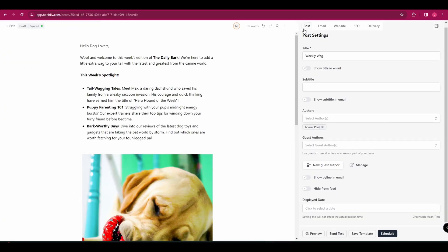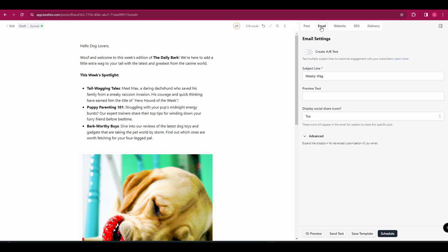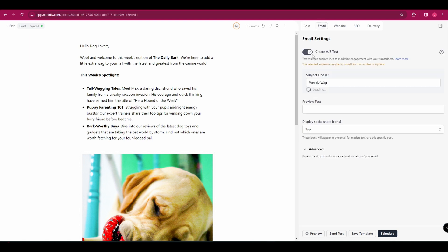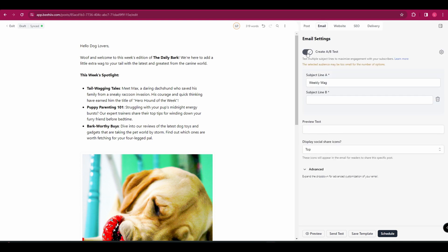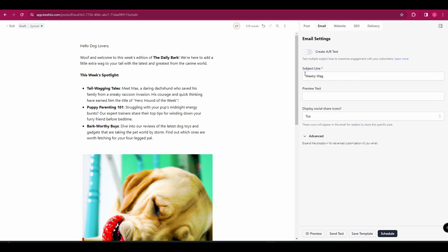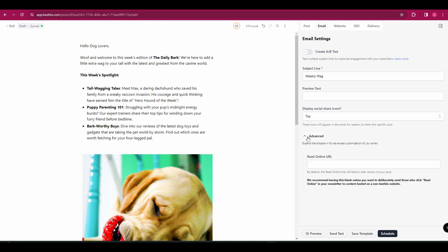And we're currently in post settings. So let's head over to email. And here we can make some changes so we can create an A-B test. So if you wanted to try out different subject lines to see which one performs better, you can do that. We're not going to do that now. So you can add your subject line. You can add some preview text and you can choose whether or not to display social icons. And then if you open the advanced section, you've got an option to add a read online URL.